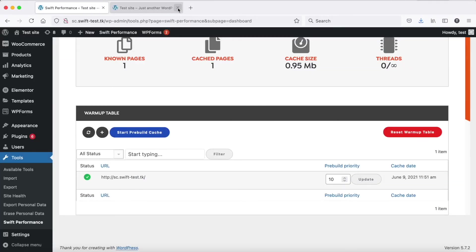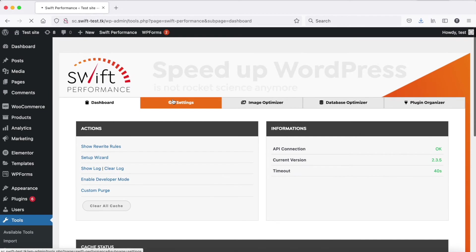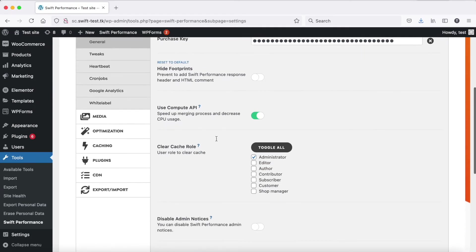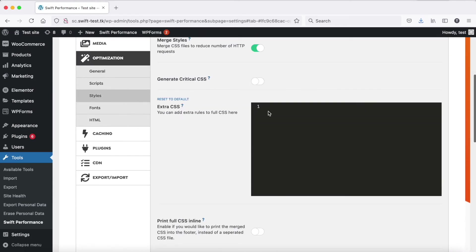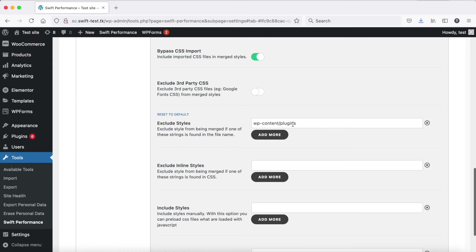Now you can exclude plugins one by one. Start with the less popular ones, because usually popular plugins won't cause any issues. In this case we exclude Troublemaker plugin, which we created to demonstrate the issue.